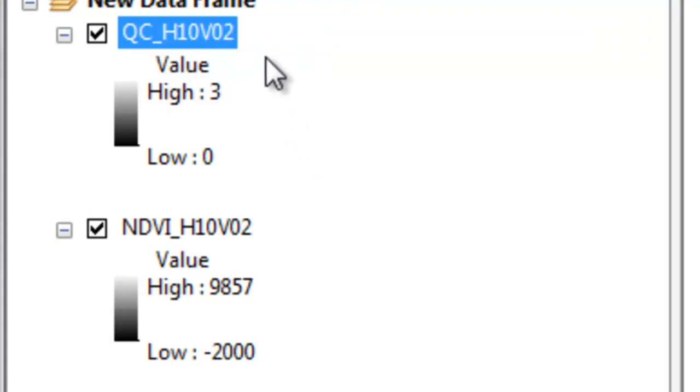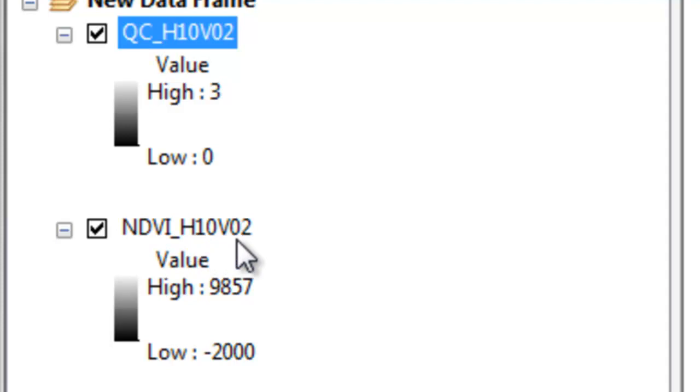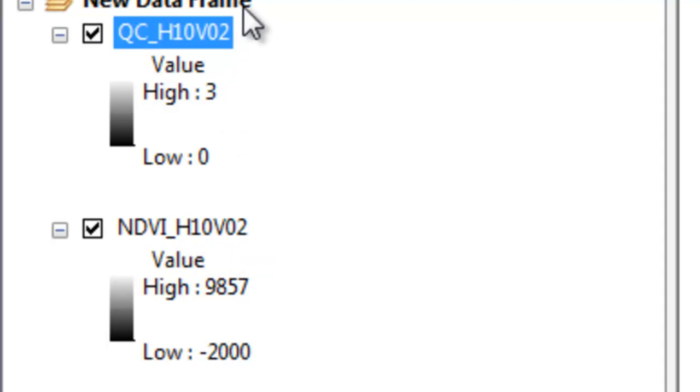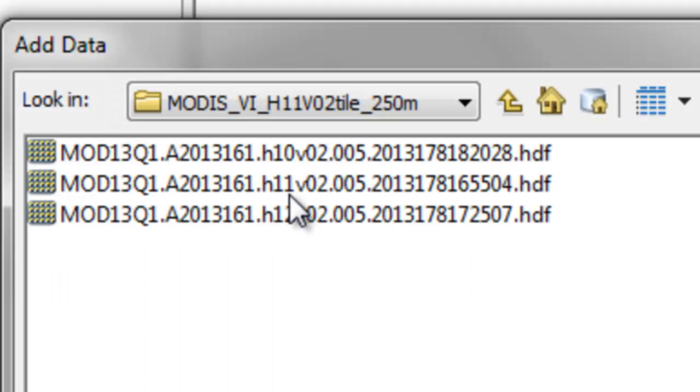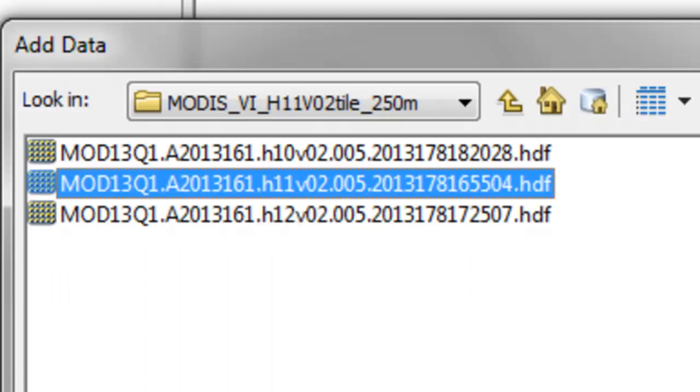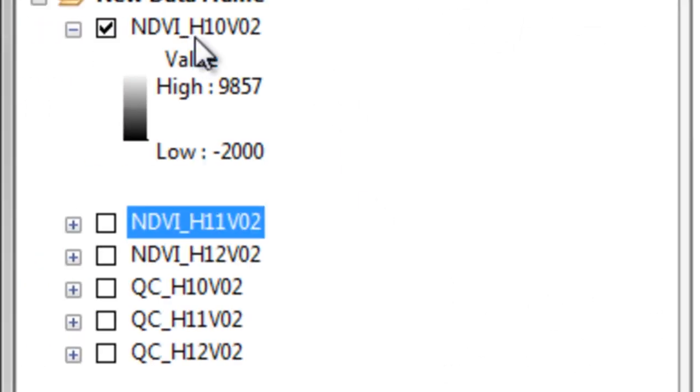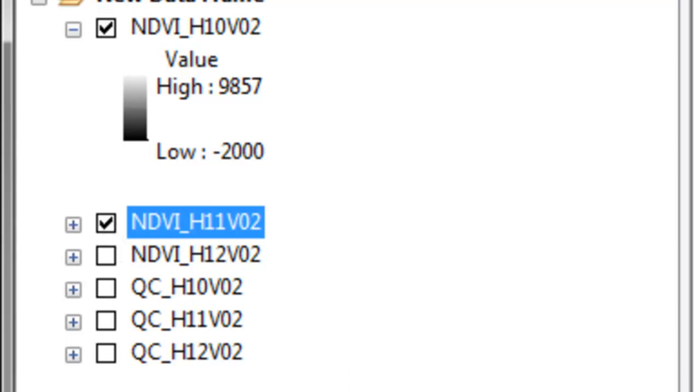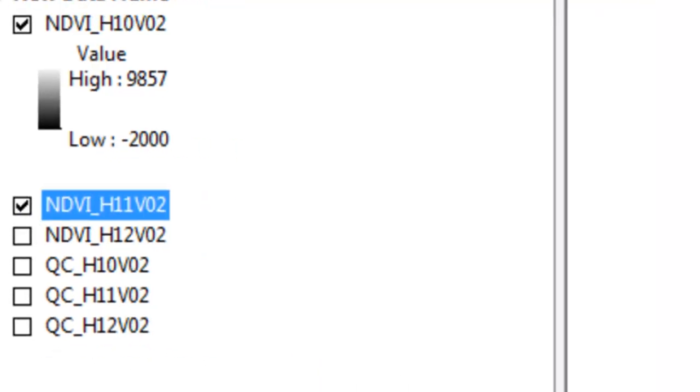And then repeat the process, so we'll do the same thing for the tile H11V2 and H12V2. So we have our three tiles, here is the NDVI for H10V2, H11V2, and then H12V2. And then we also have the reliability for each of those datasets.